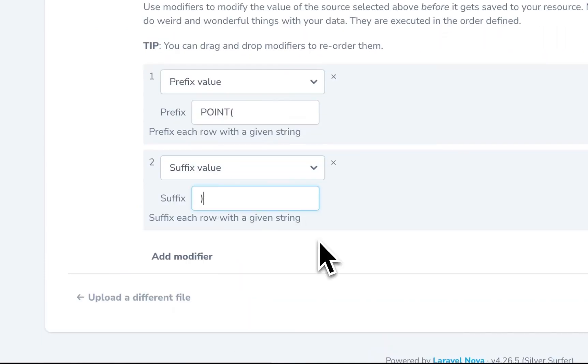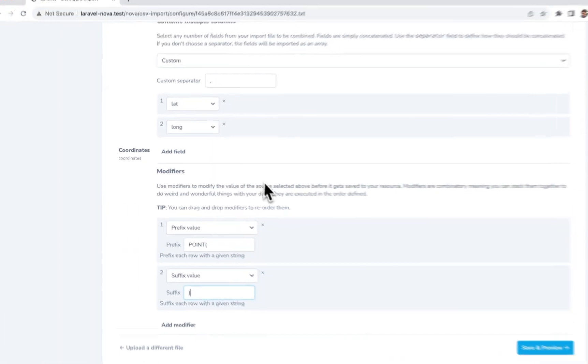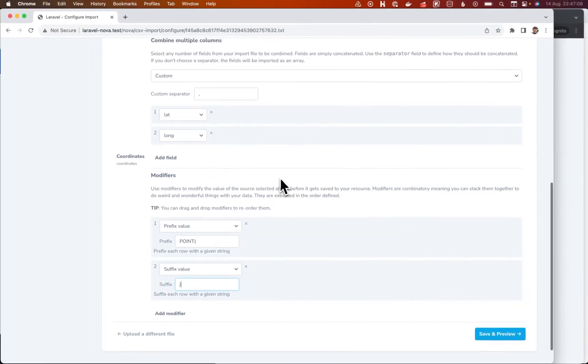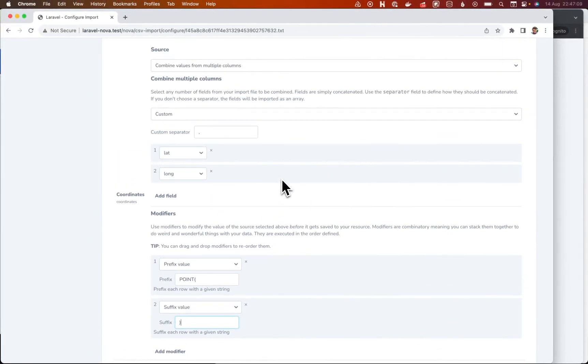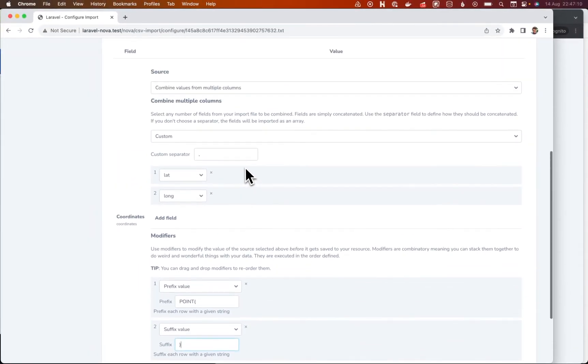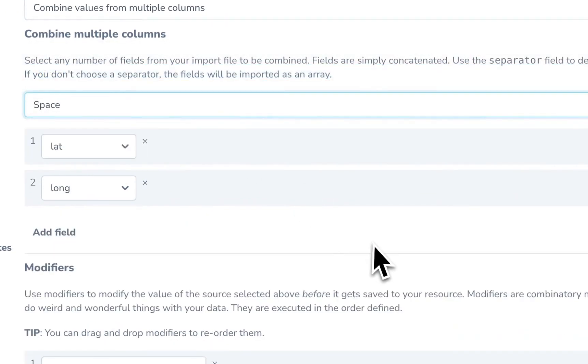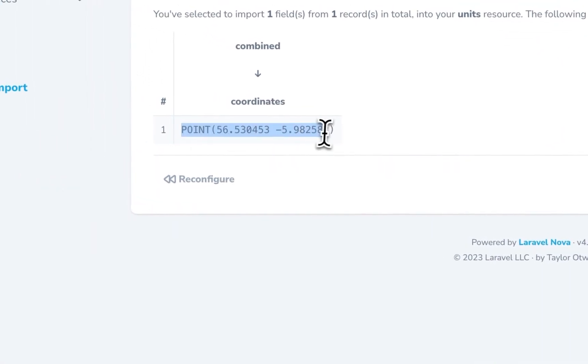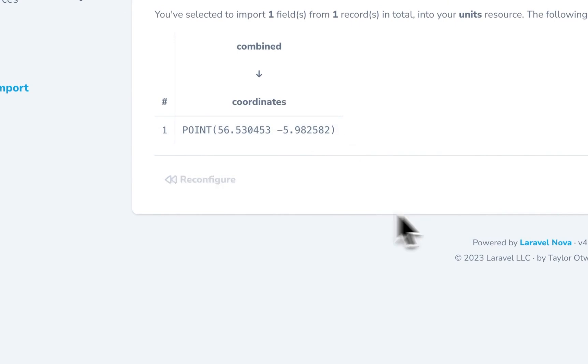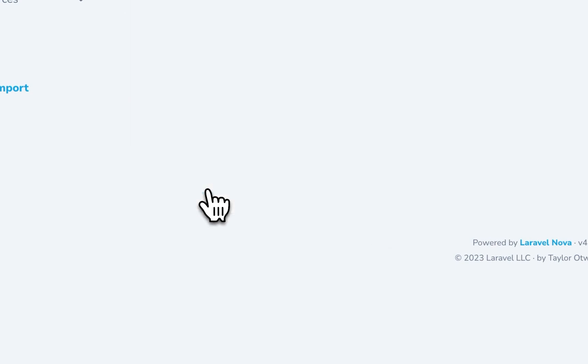But if you wanted to get fancy, you could put a point field around it and do, I think you probably have to have that space separated. And we can save and preview that and you can see that this is kind of what would be attempted to be written to the database. It won't work in this case.